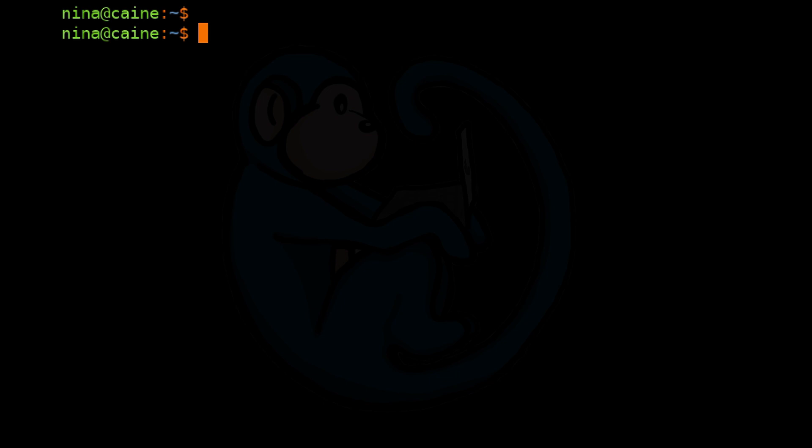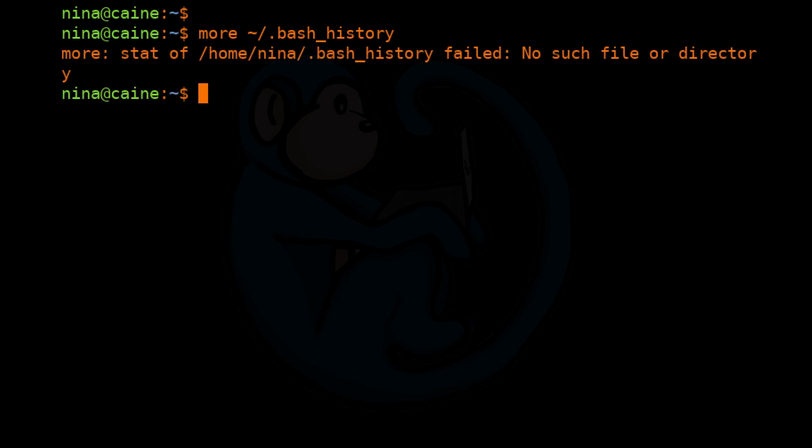For this account of Nina, I can do more ~/.bash_history and it will tell us that there is no such file or directory. The reason why that is, is that the file only gets created once a user logs out of a shell. So in the case of Nina, we just logged into her account and have not logged out. So we get that error. So let's go ahead and log out and then log right back in.